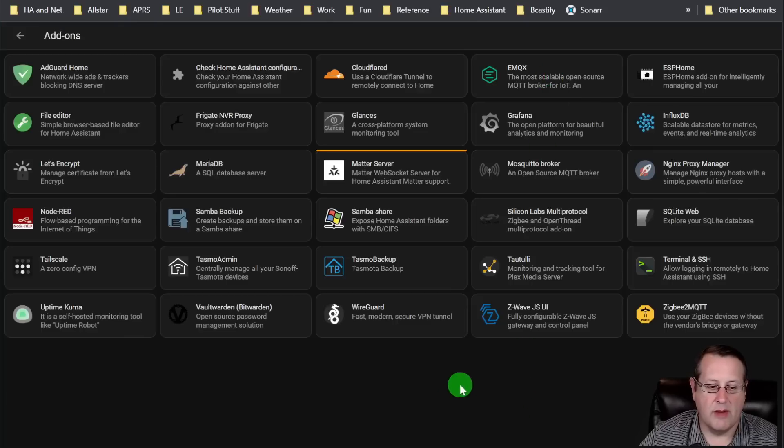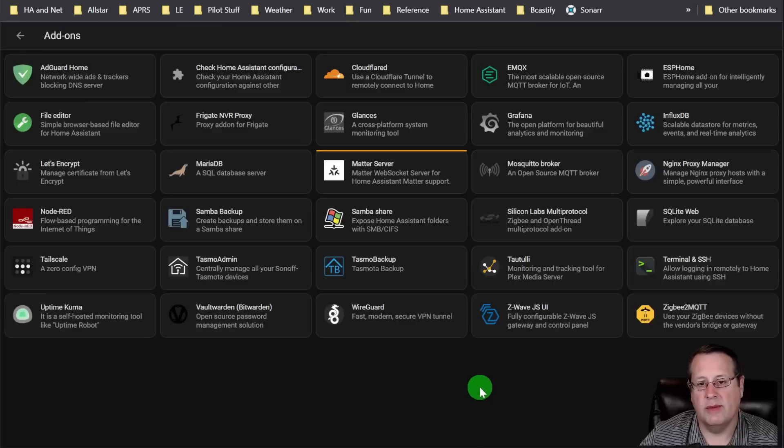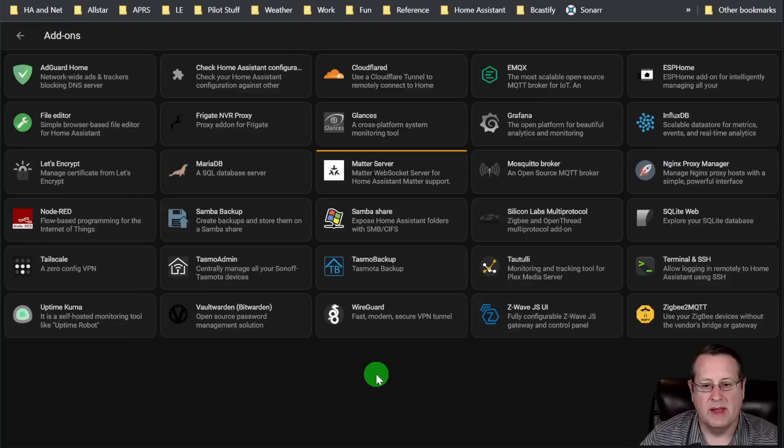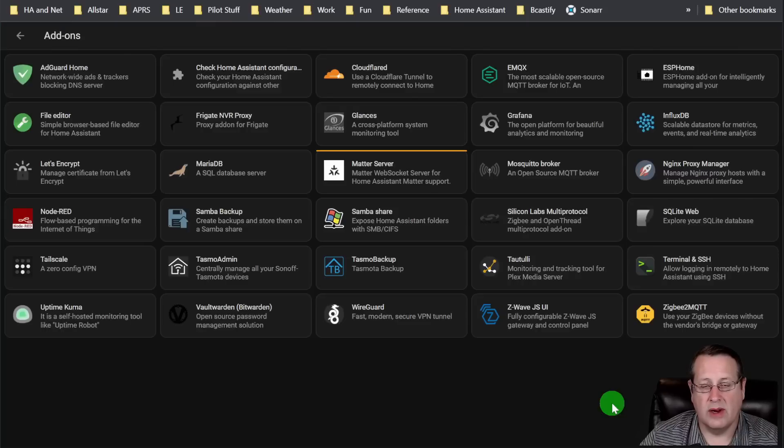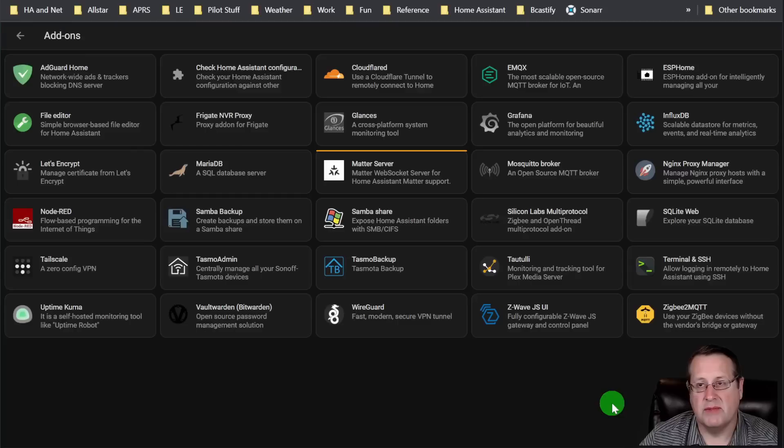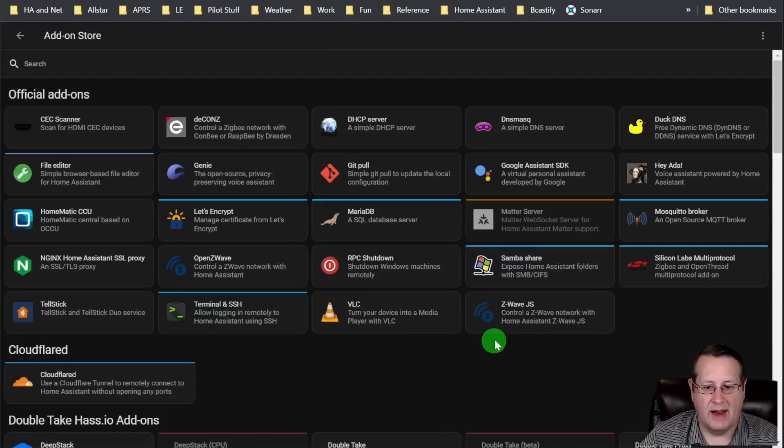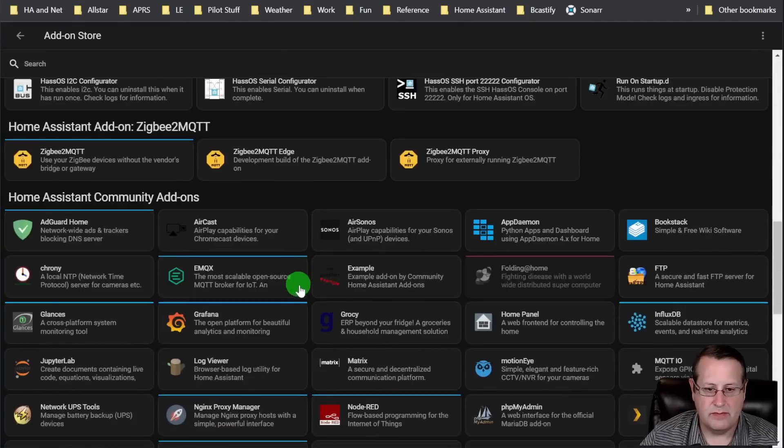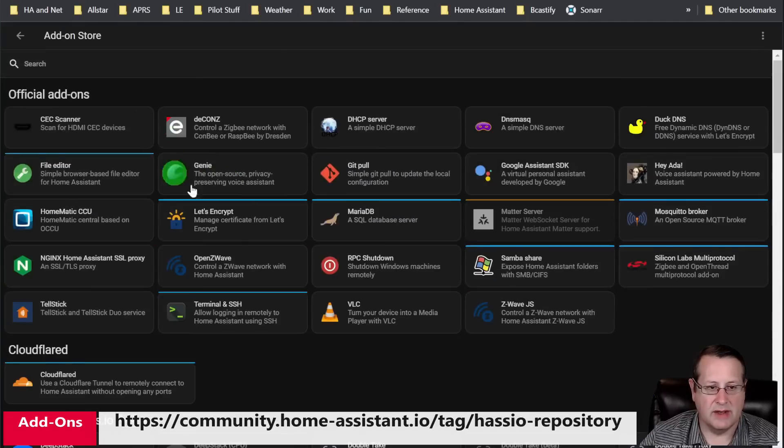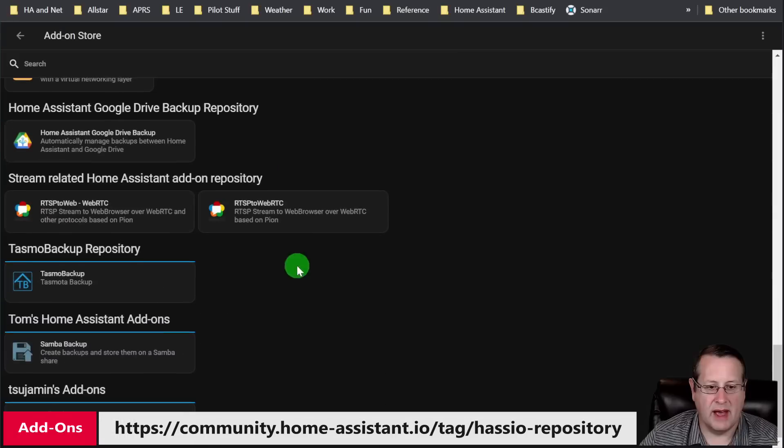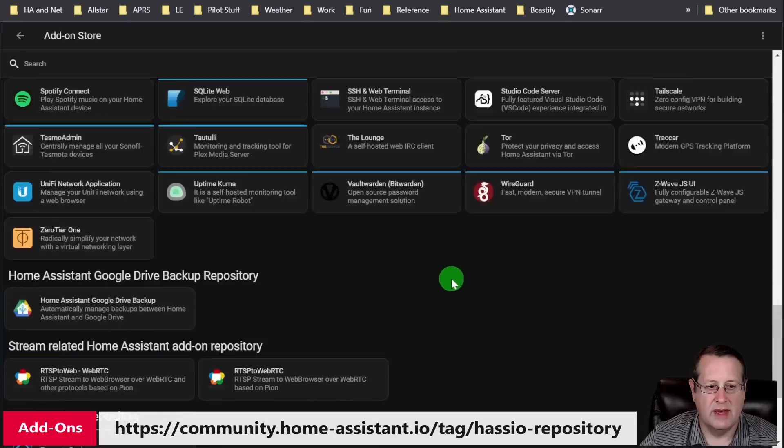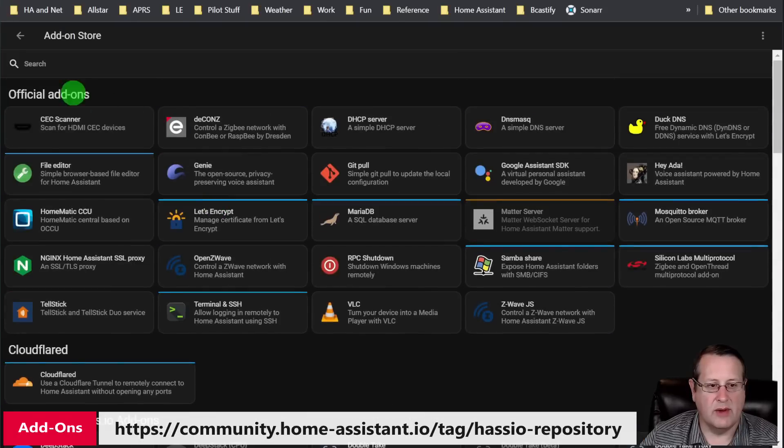So those are my top seven add-ons for Home Assistant. I have a lot more here that I run. Zigbee to MQTT is a new one for me. I'm playing with new Zigbee stuff. Zigbee is a little weird to me because it's not as stable. Things tend to disappear and whatnot. But there are just hundreds and hundreds of add-ons. If you went to the add-on store and you started searching for something, there was probably something out here for you.